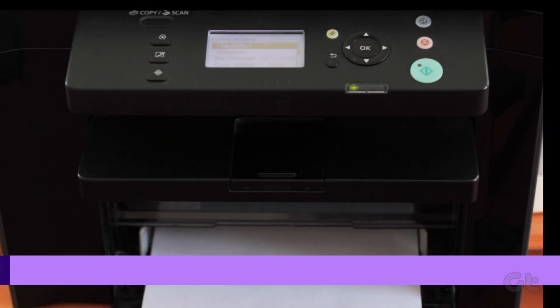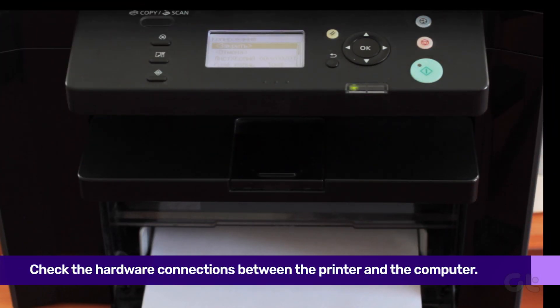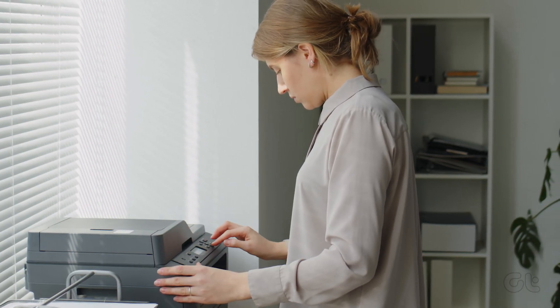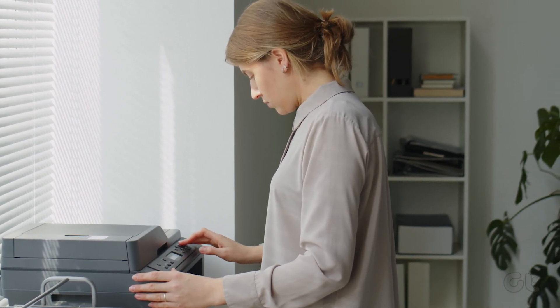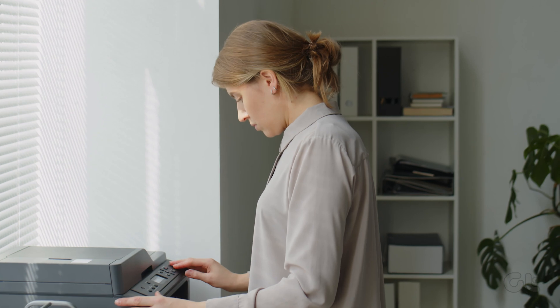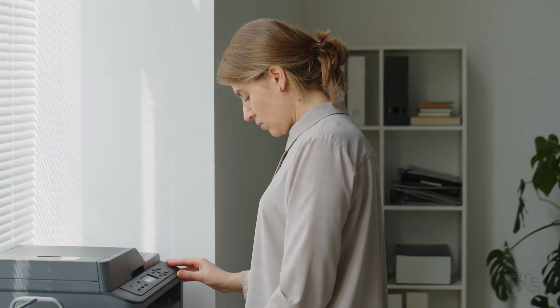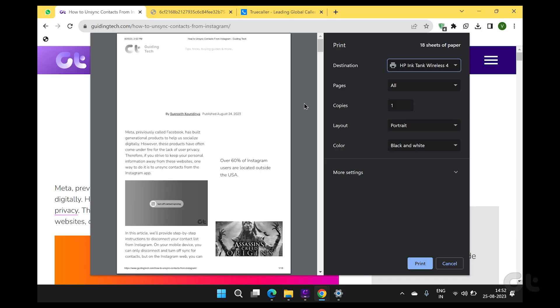The first thing to do is check the hardware connection and ensure everything is in order. A better step would be to remove all printer connections from your computer and plug it in again. Once you reconnect the printer, open Chrome and start printing a web page.